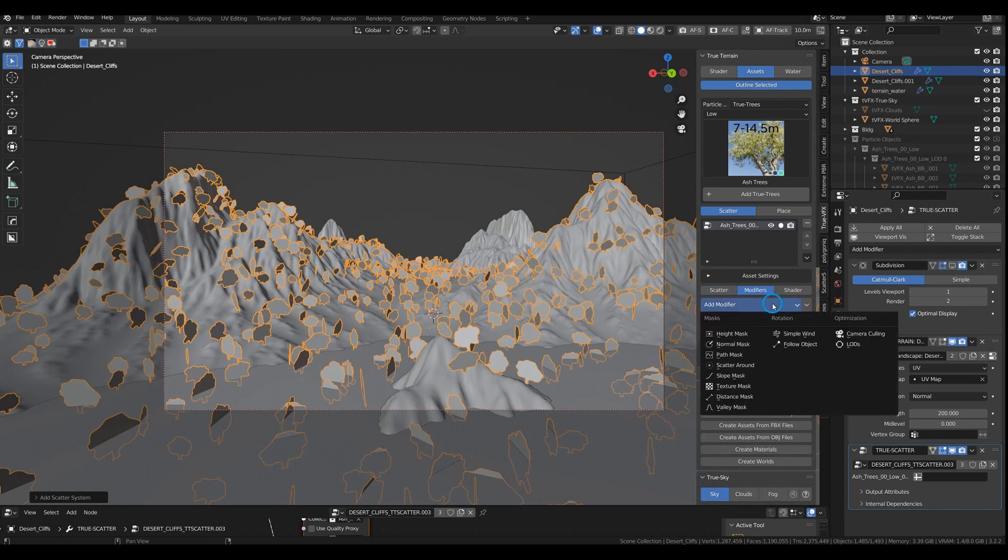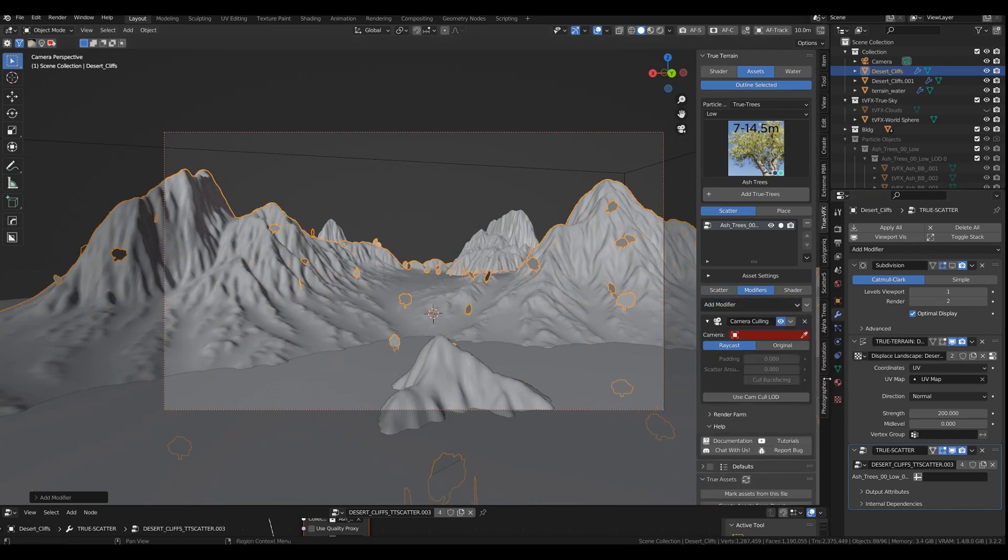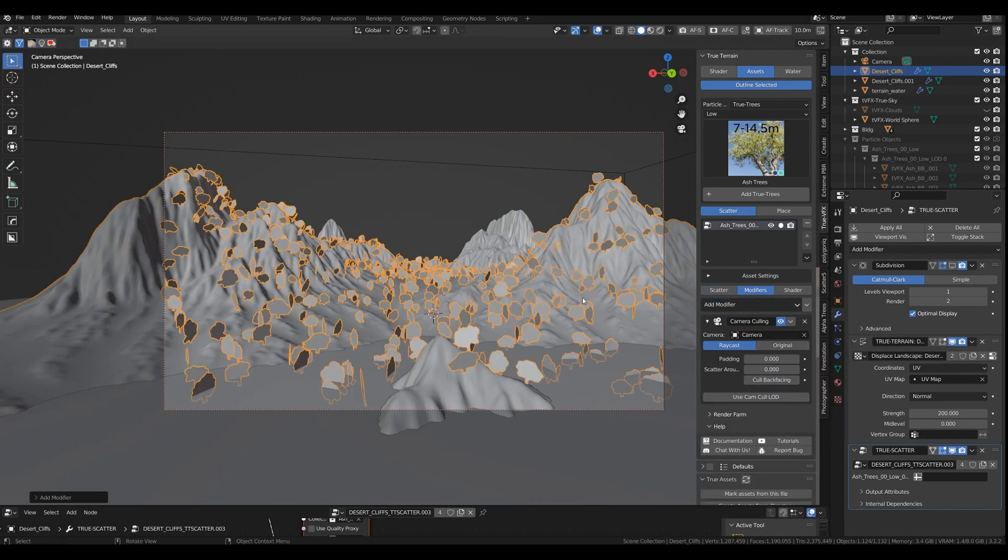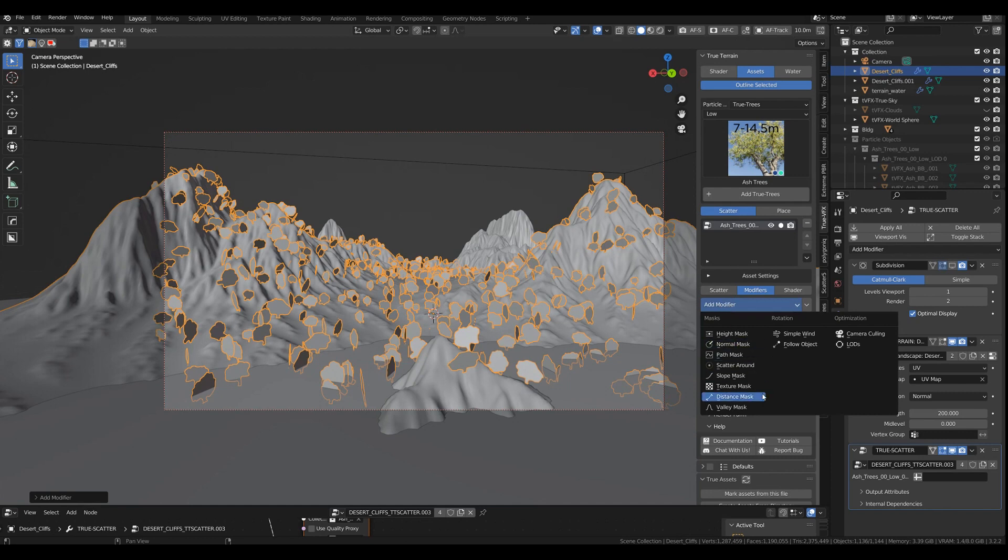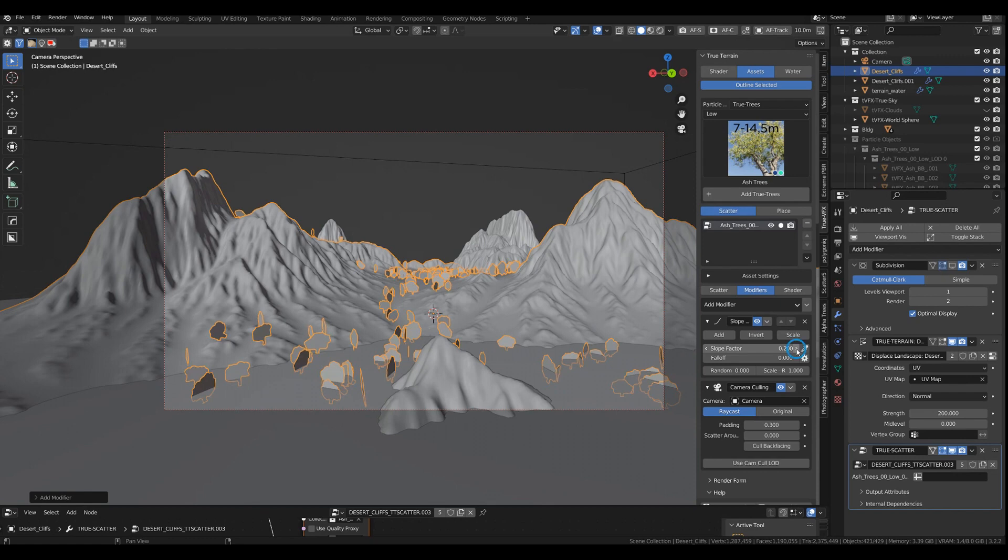So process as usual, you go into your modifiers. I usually go first with the camera cull and then give it a padding of two or three. Then I'm using a slope mask and that is usually 0.3 as well. Let's go with 0.4.